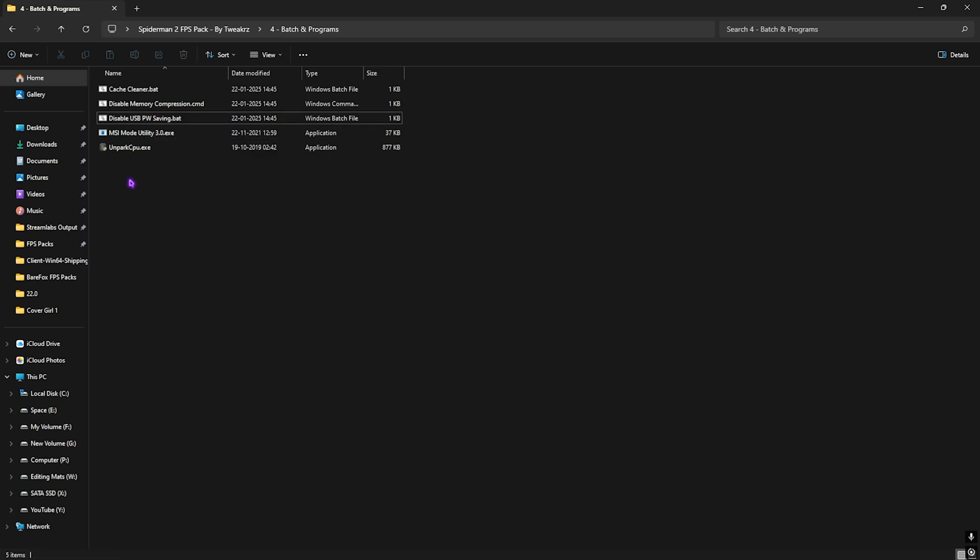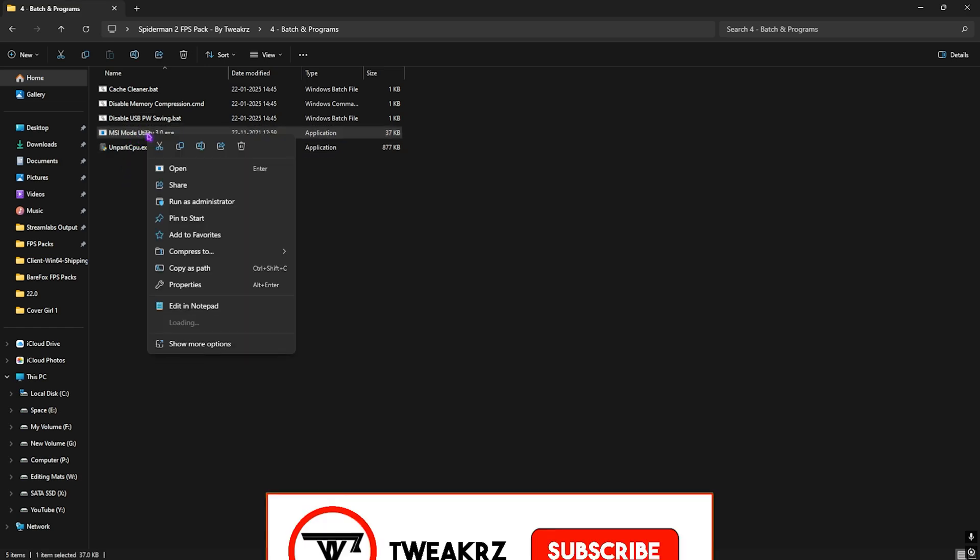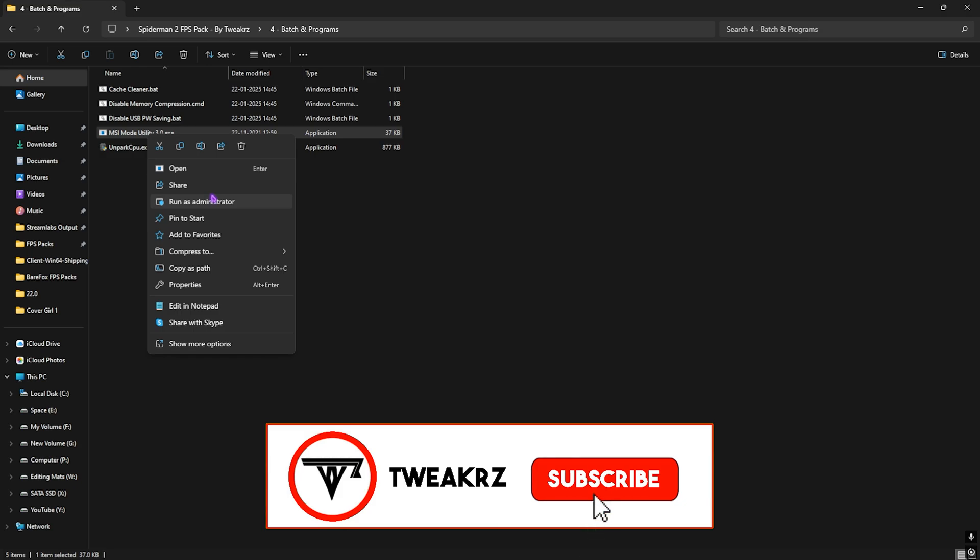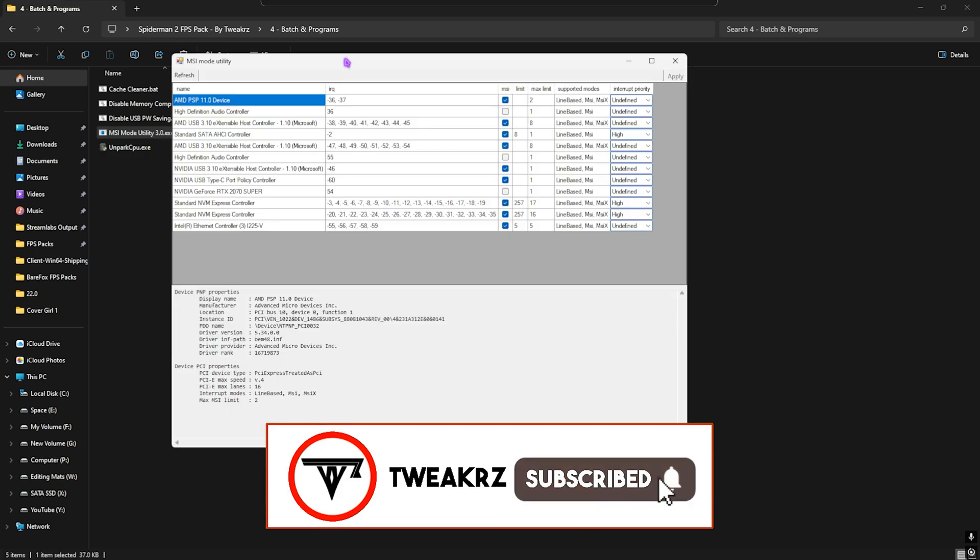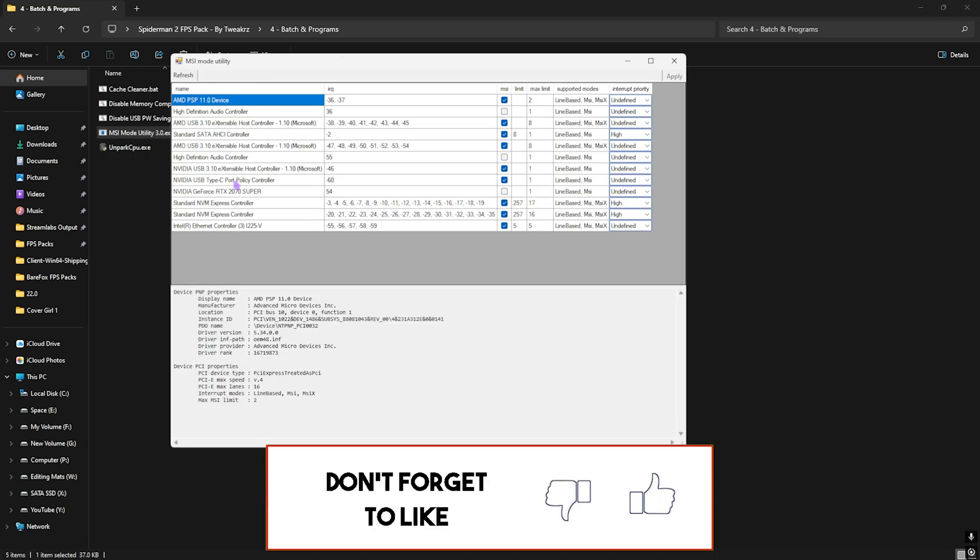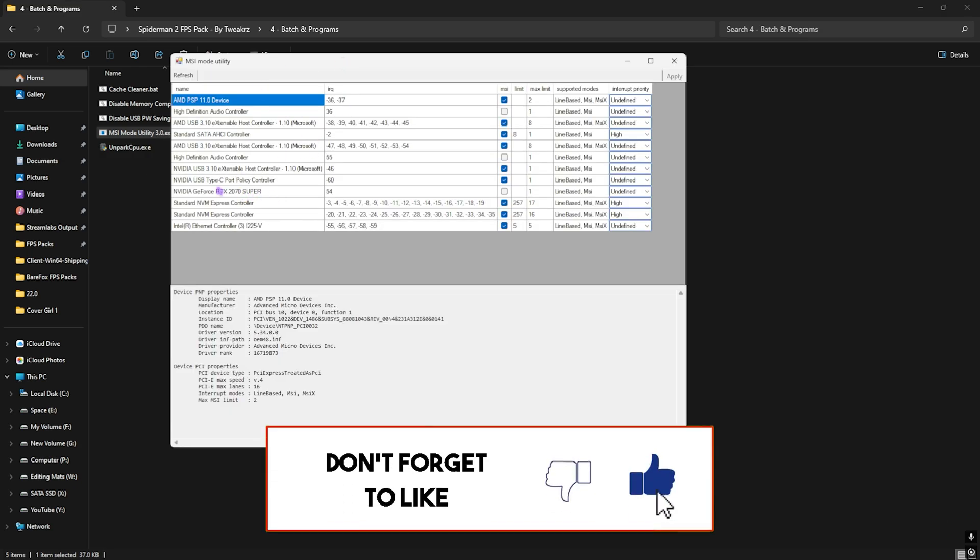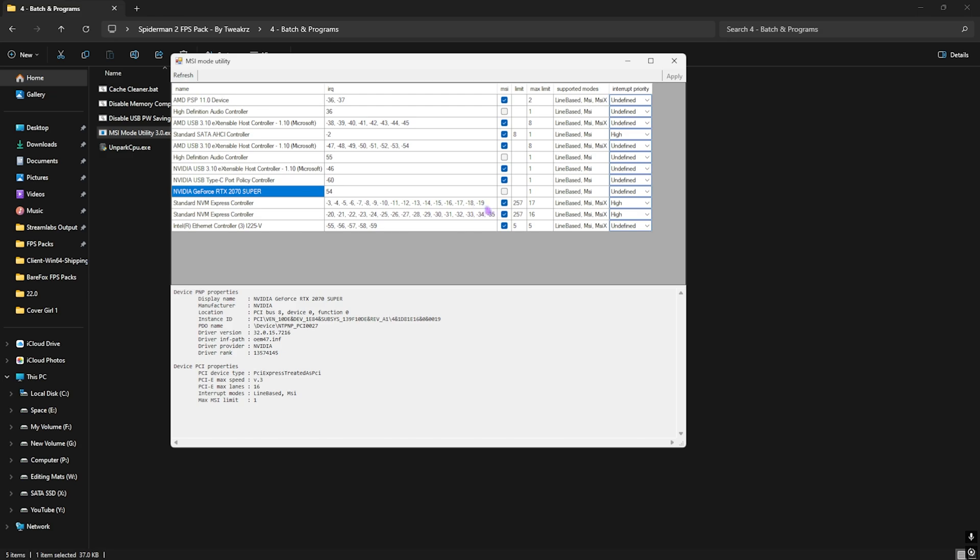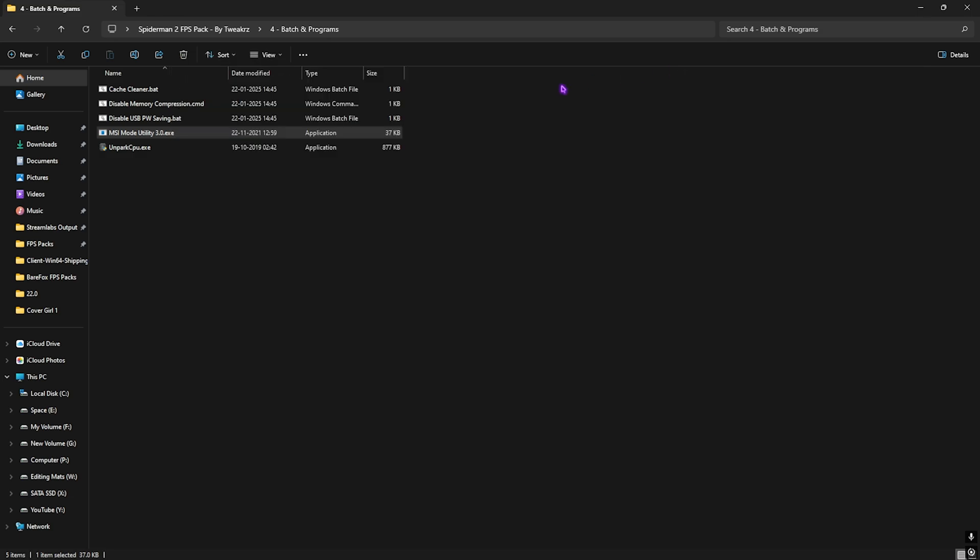Next setting is the MSI Mode Utility 3.0. Simply right-click and run this as administrator. Once this program opens up in front of you, you want to have to find your graphics card in this list. Click on the MSI button next to it and for the Interrupt Priority you want to have to set this thing to High. Once that is done, click on Apply and close this. And that is it for the best GPU settings.